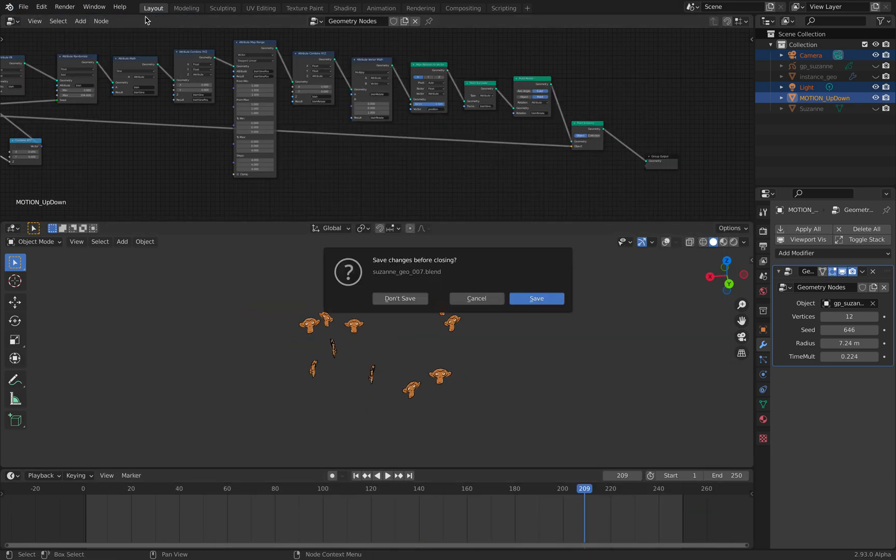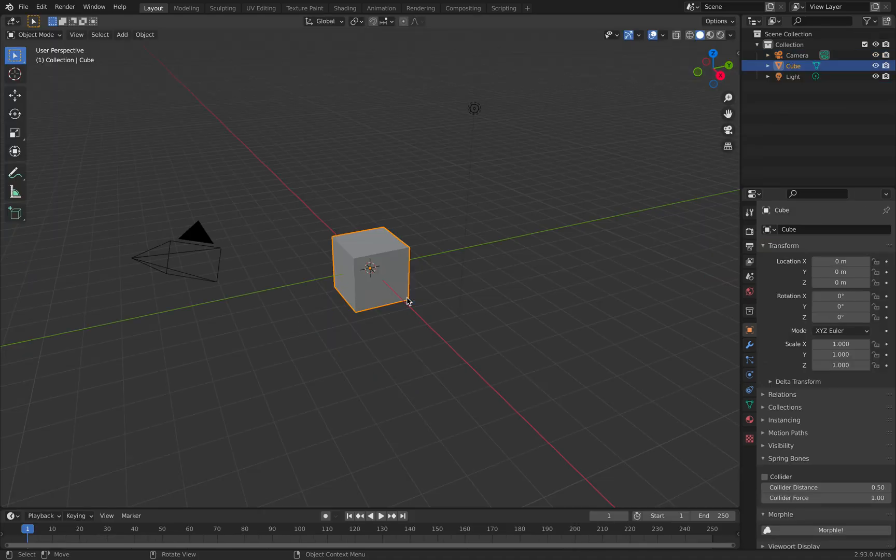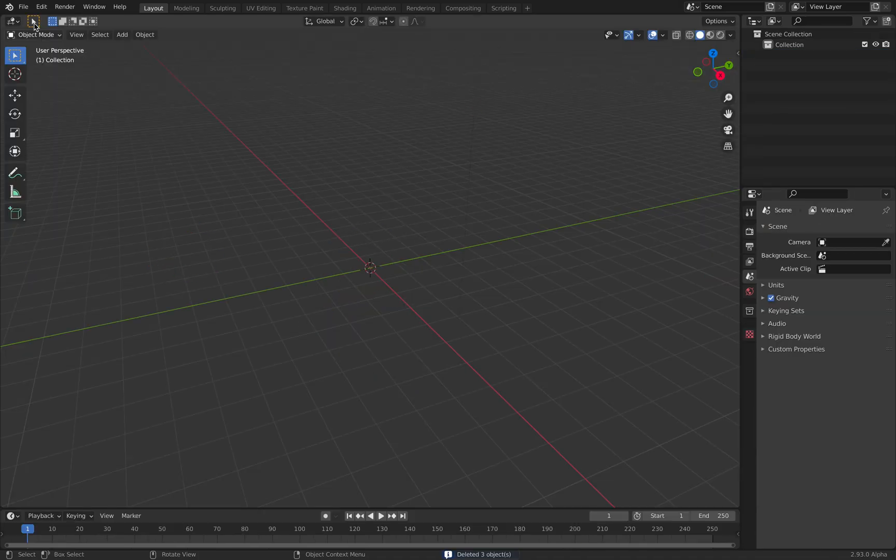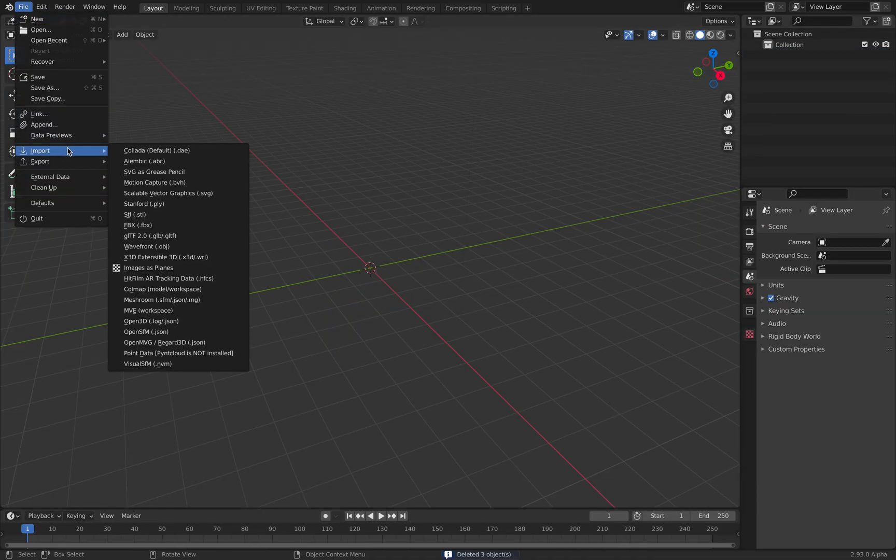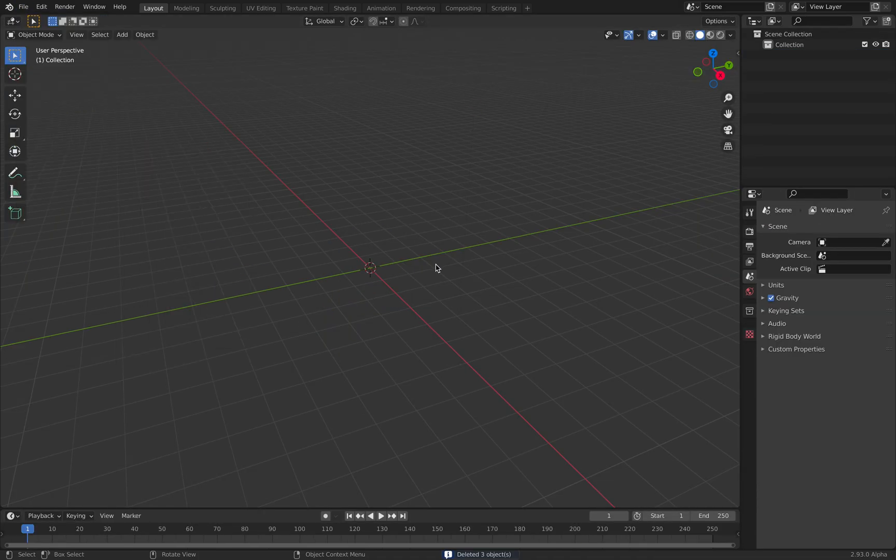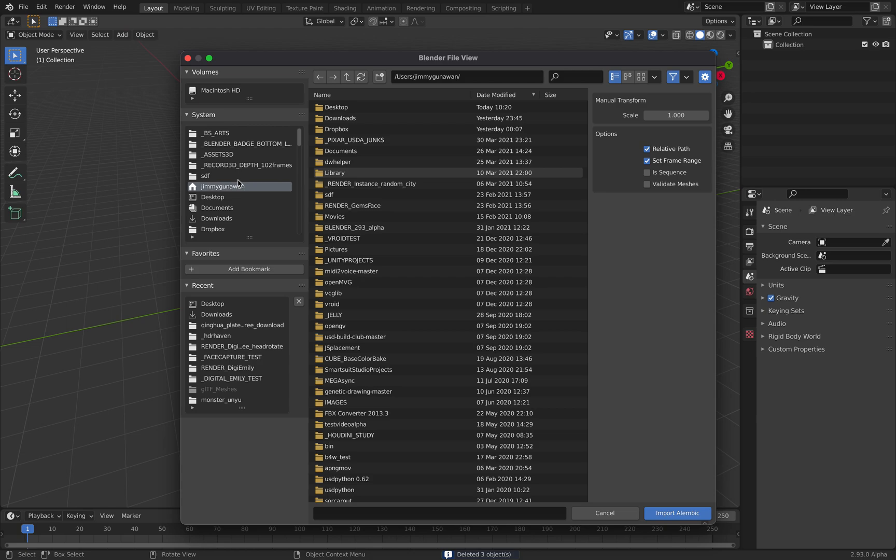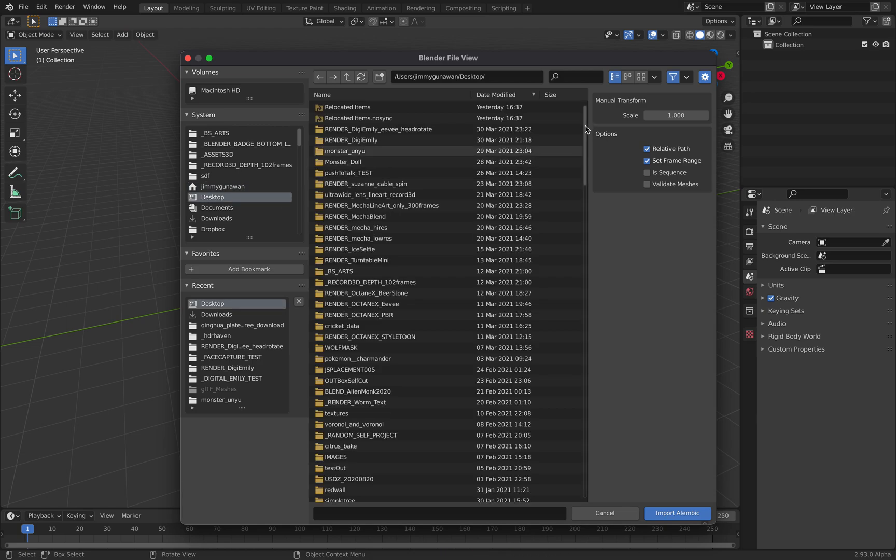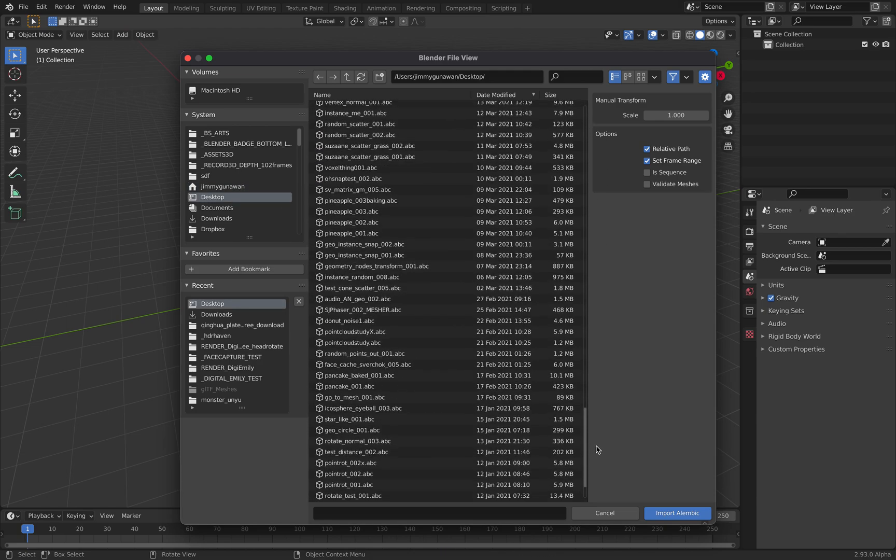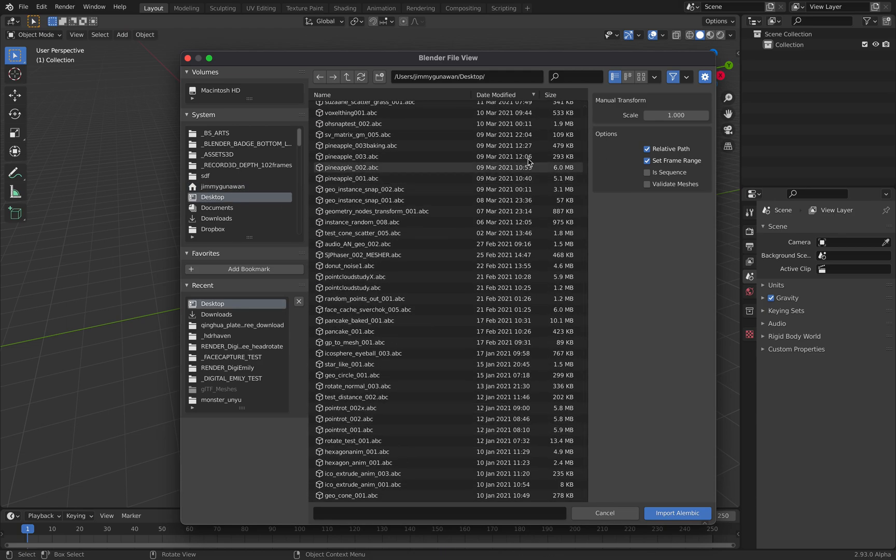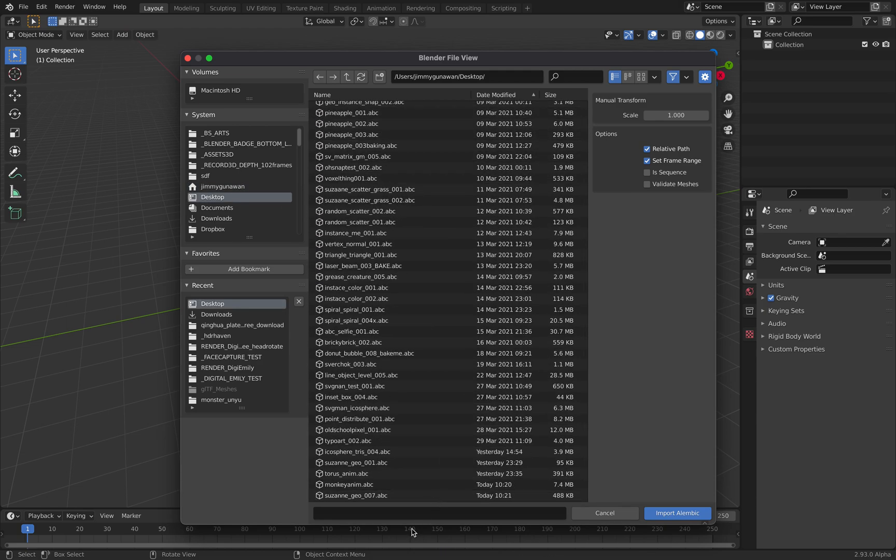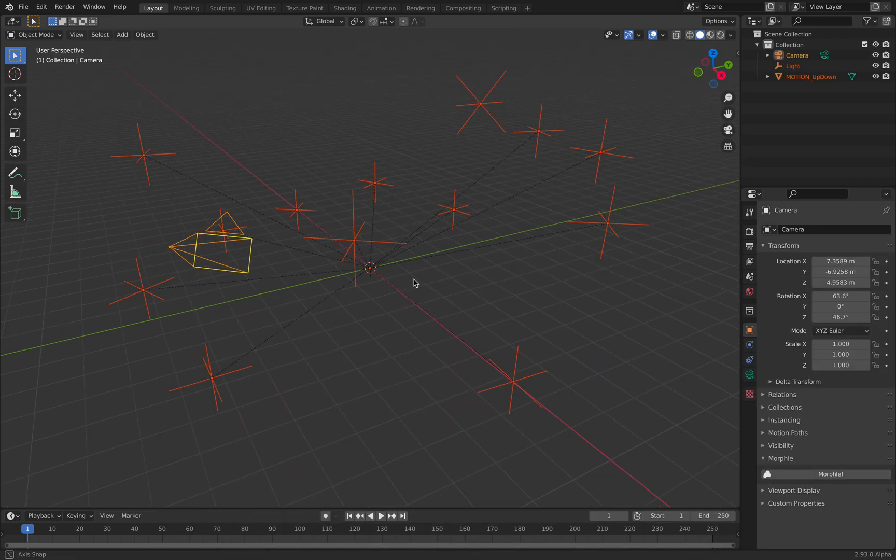If I create a new Blender file, file import Alembic, it should get animations.